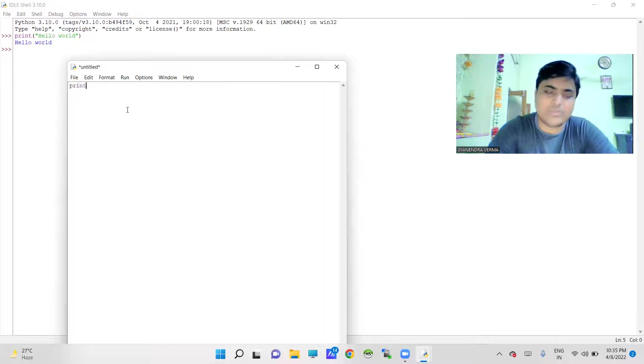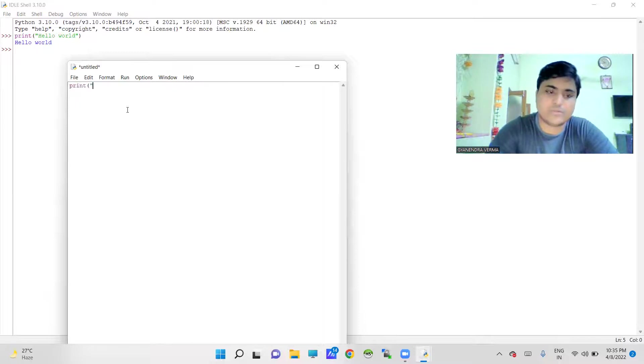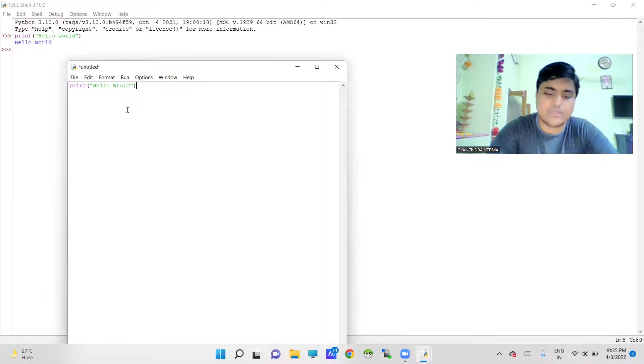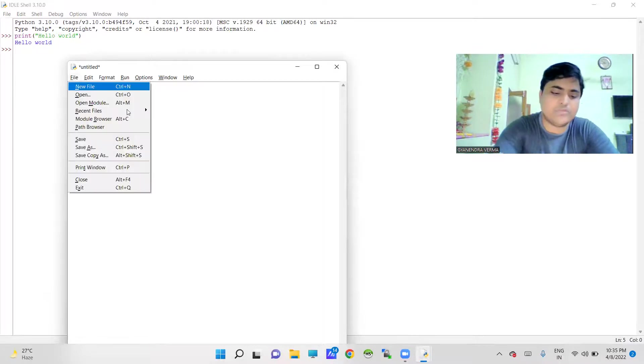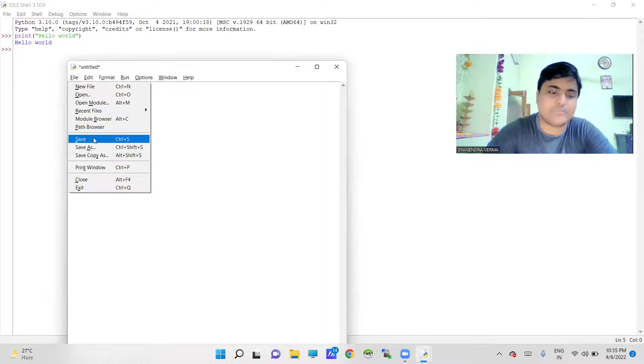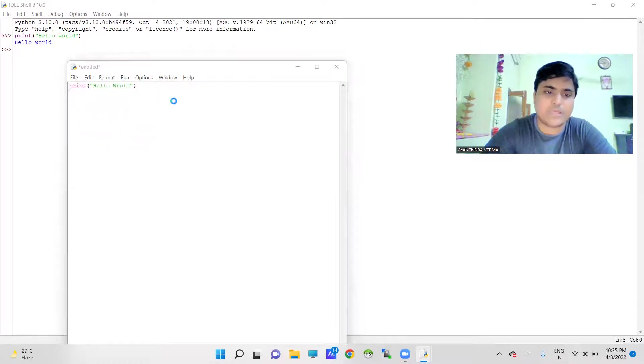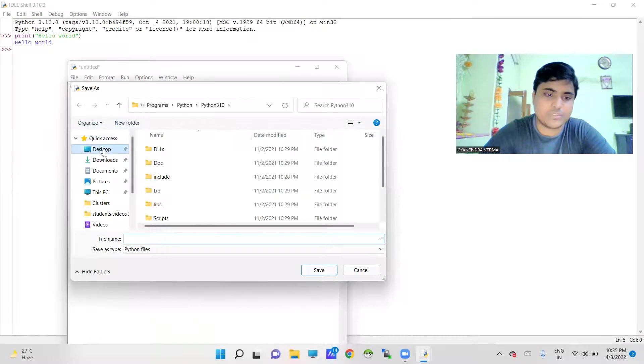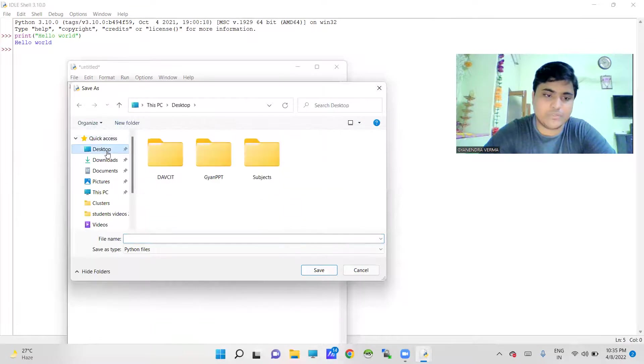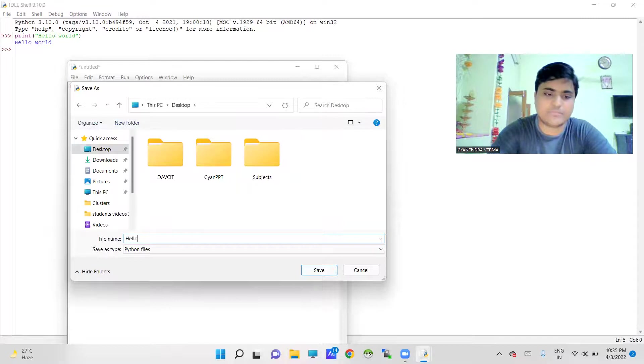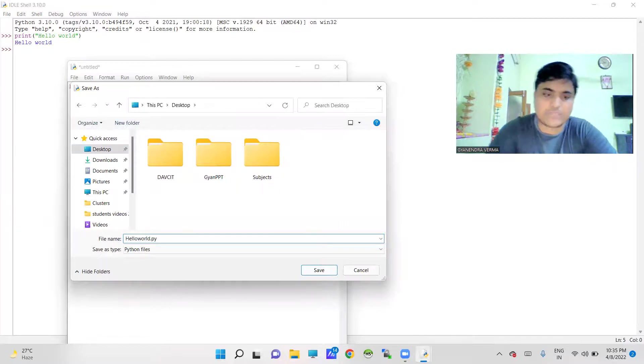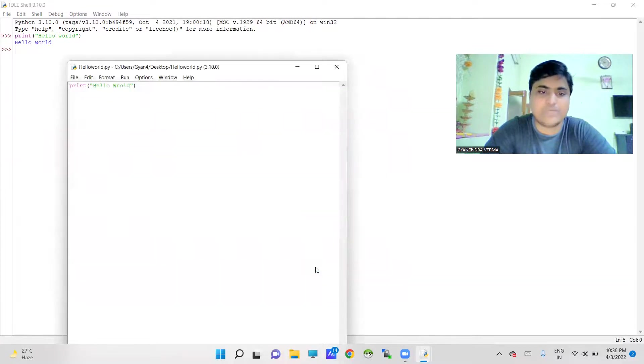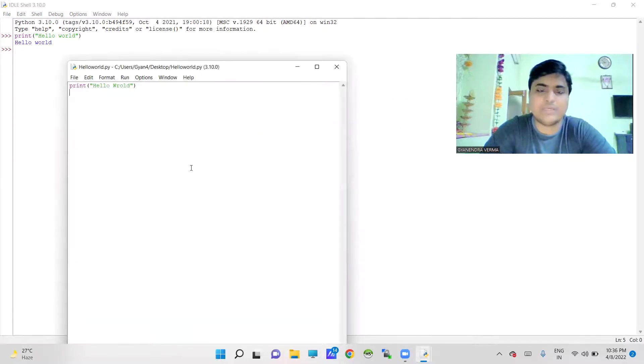Like I am just going to use print 'hello world' and now we are going to save it. File and then Save - here I have to write the name and the location too. Now I'm going to save it to the desktop and give the name helloworld.py. Actually .py is an extension of Python language and we are going to write a first program in Python.